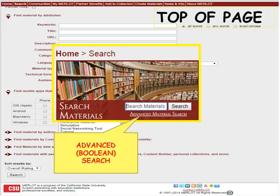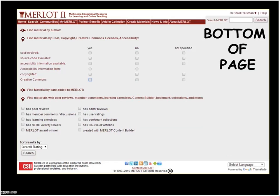This is our advanced search page. We provide ways to find materials by keyword, material type, subject category, whether or not it's a mobile app, if it has a peer review, and all sorts of different metadata — we've got over 25 or 30 different metadata items for each material in Merlot. You can also search if something has a Creative Commons license, if there's a cost involved — all sorts of different ways to narrow your search and find exactly what you're looking for.